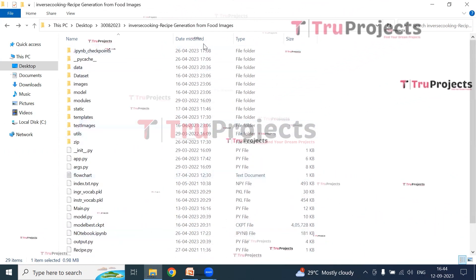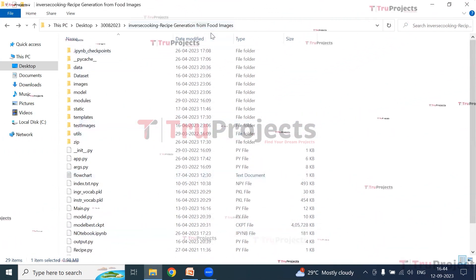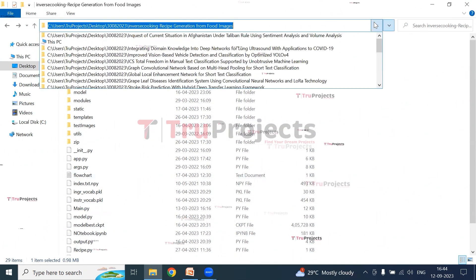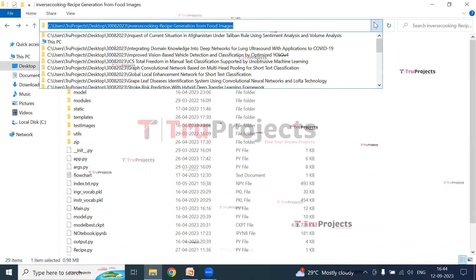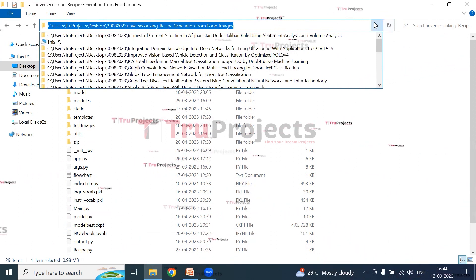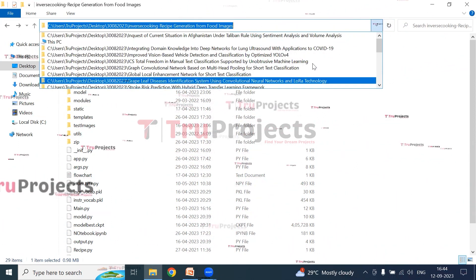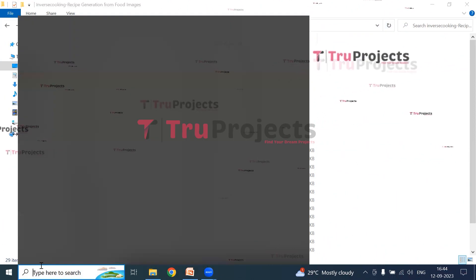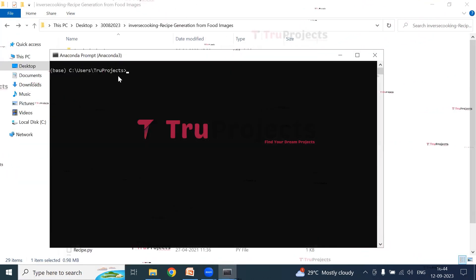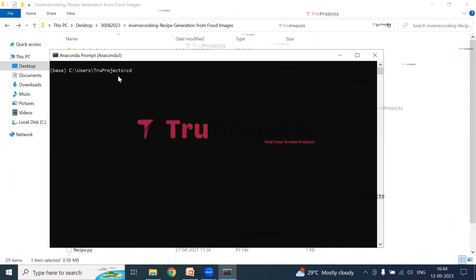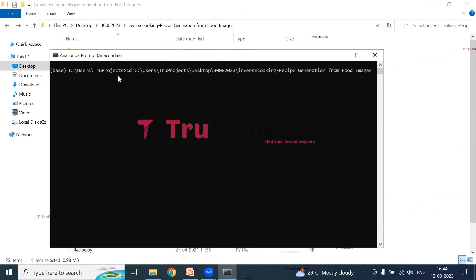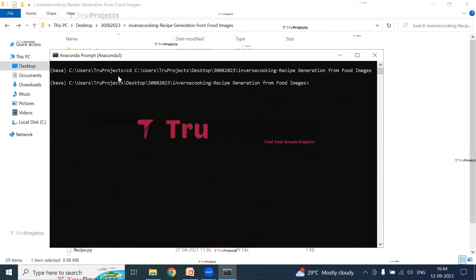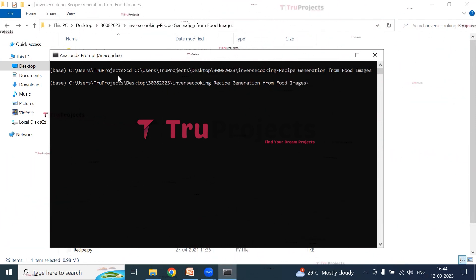First, we need to copy the path of the code folder from the file explorer. So I'm copying the path. Open the Anaconda prompt. Use the cd command followed by a space and paste the copied path, and hit enter. This command is used to change the current directory to the code folder's path.